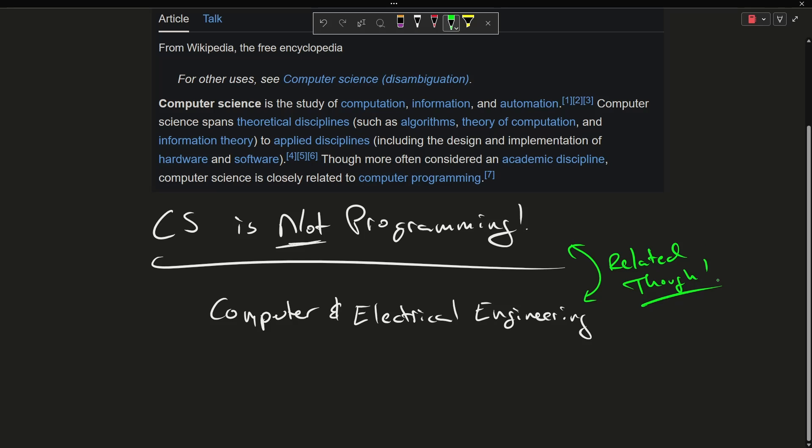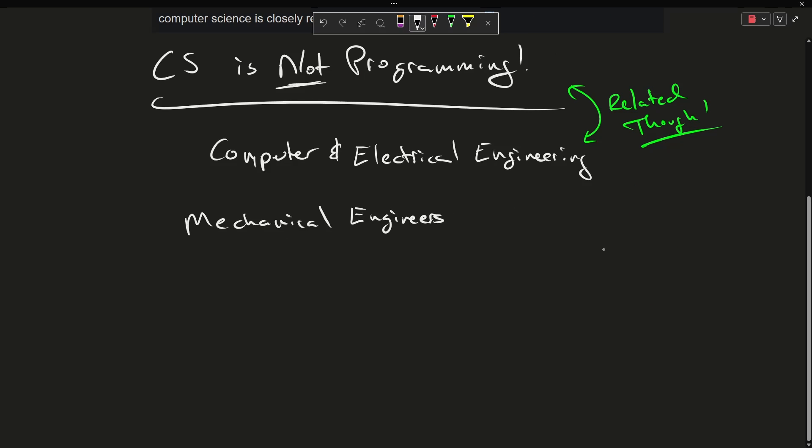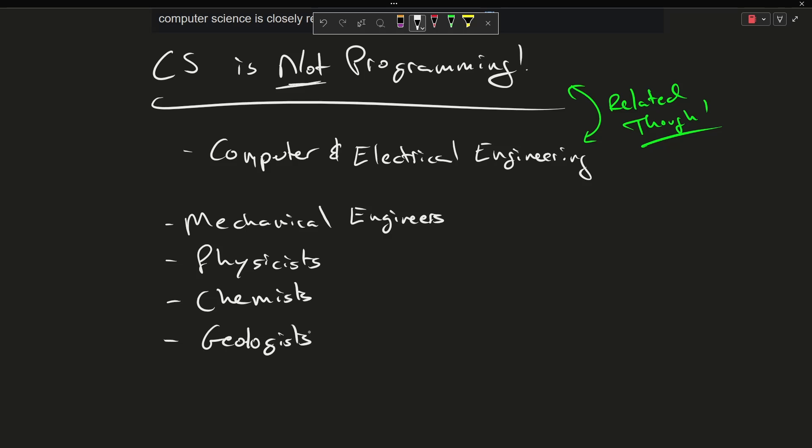But to be fair, computer scientists are by far not the only people who end up as programmers. We see a lot of mechanical engineers, physicists, chemists, geologists. We see people from all fields of science and many other disciplines who are programmers.